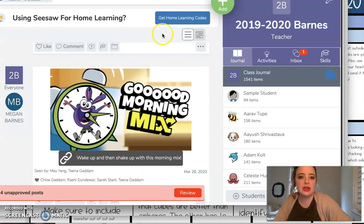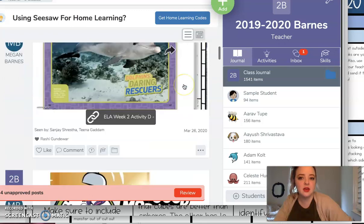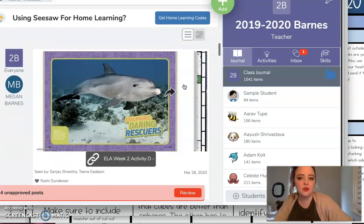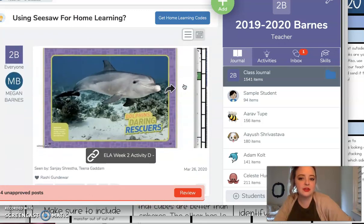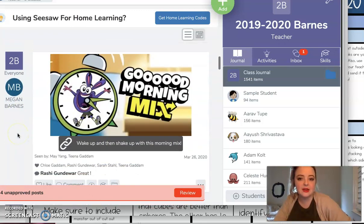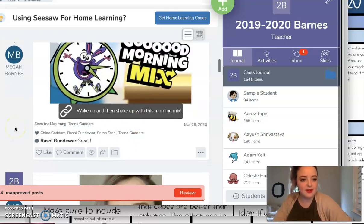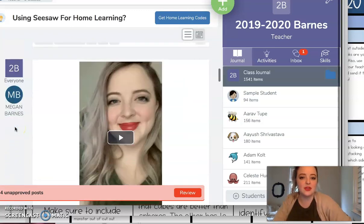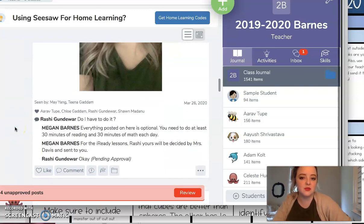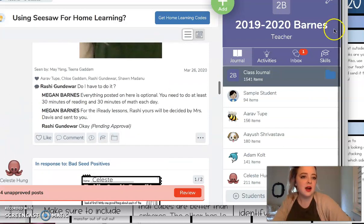Quick reminder that on your homepage you'll see where I'm posting these video links, any sort of other fun little activities throughout the day just to get you started, morning message and things like that.